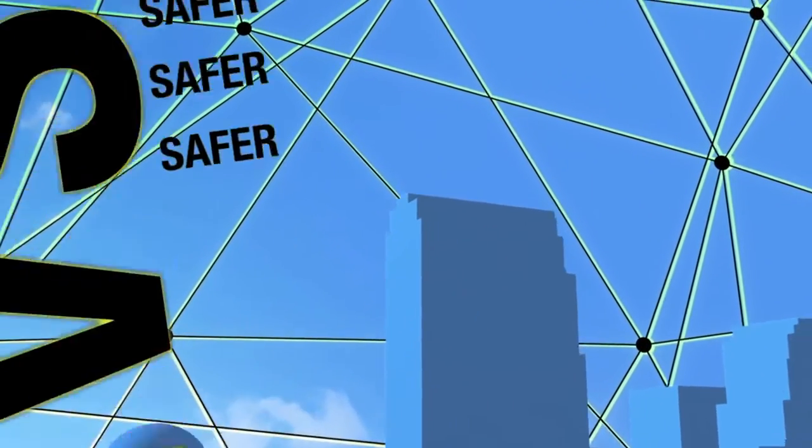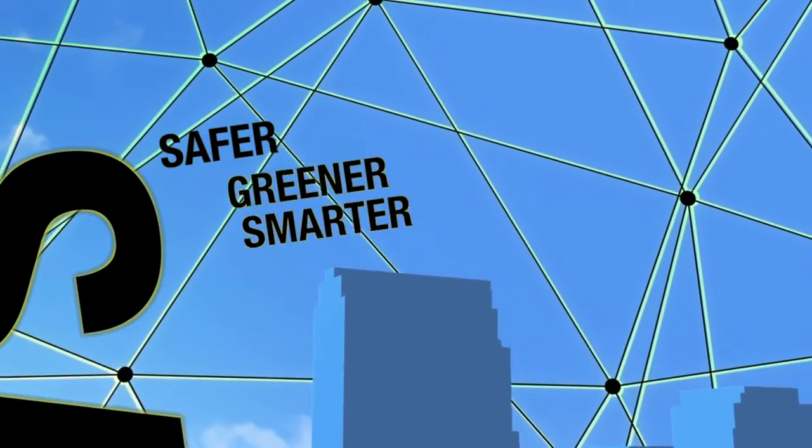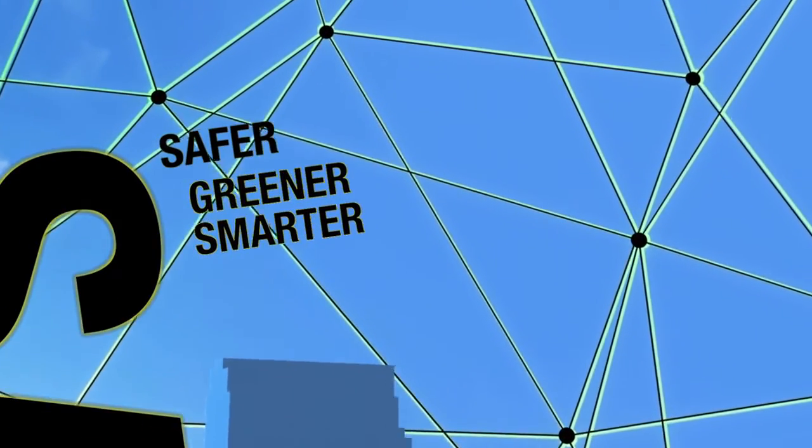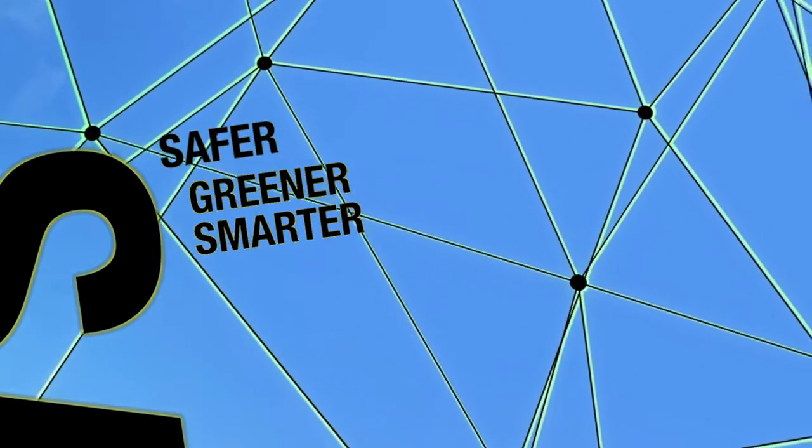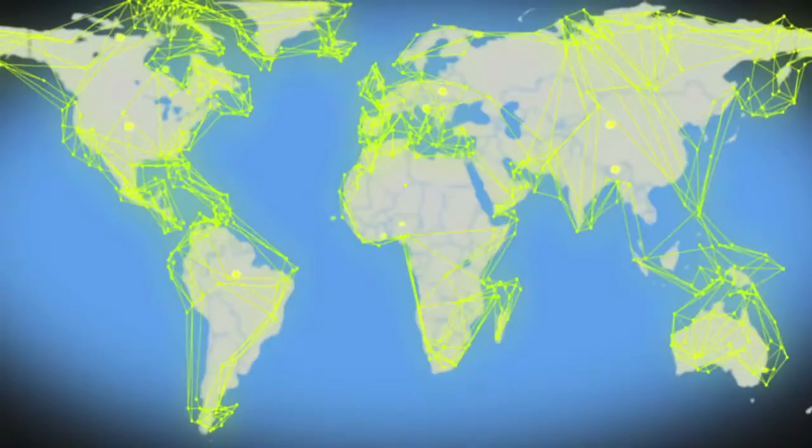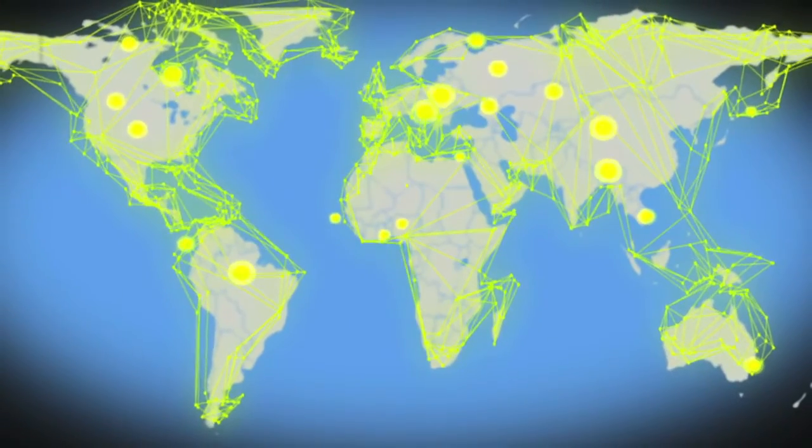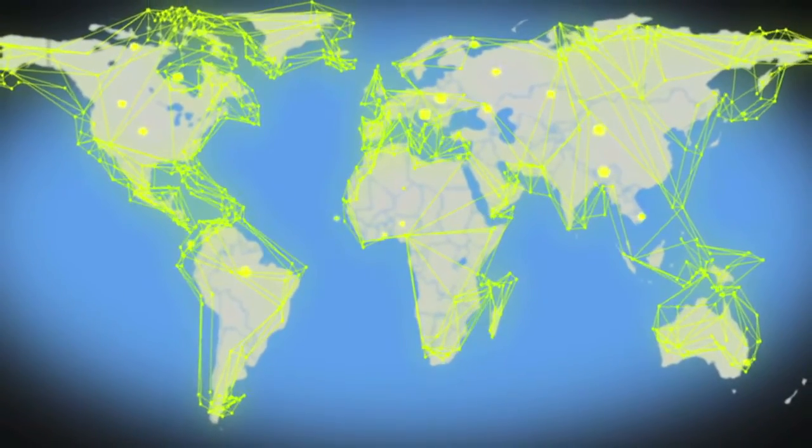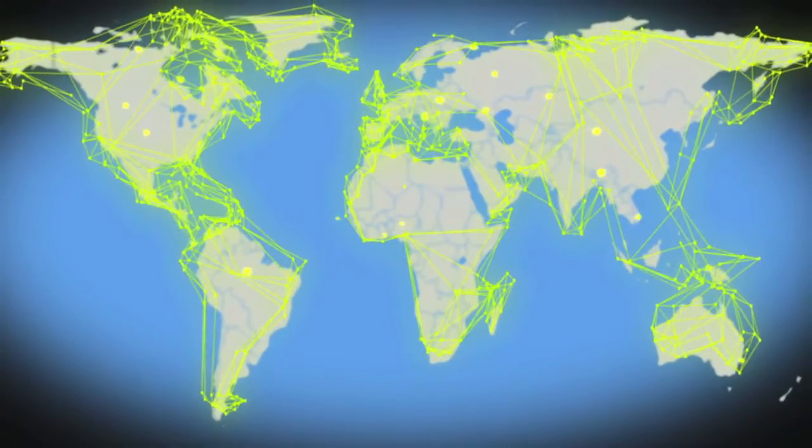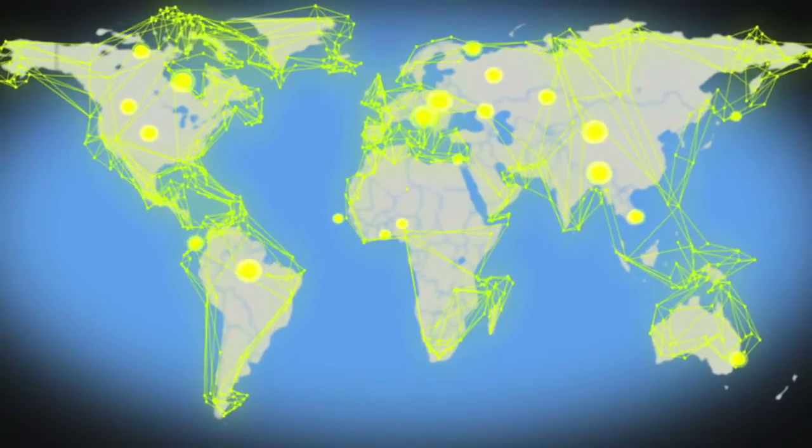iExec will make the internet safer, greener and smarter. iExec is the beginning of a new era, because we know the decentralized economy is the future.